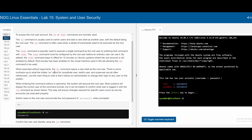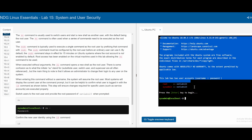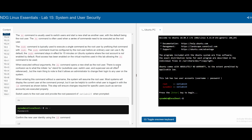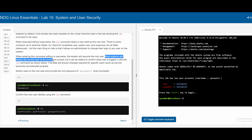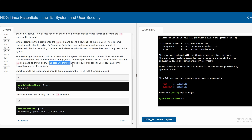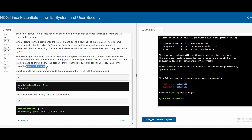Root access has been enabled on the virtual machine shown here, allowing the `su` command to be used. When executing without arguments, `su` opens a new shell as the root user — if you don't specify which user, it automatically goes to root. Most systems display the current user at the command prompt, but you can also confirm with the `id` command. This ensures changes required for specific users such as service accounts are executed properly.